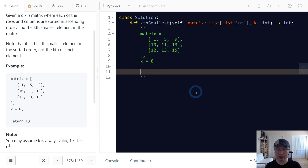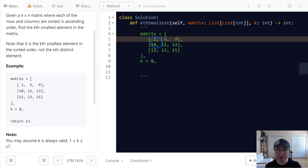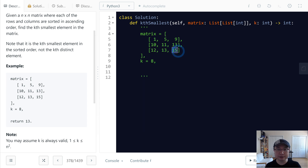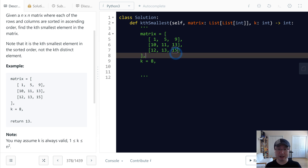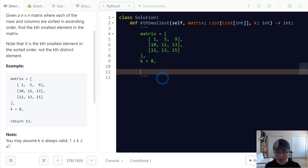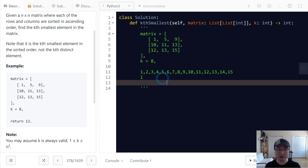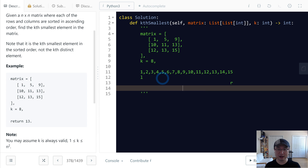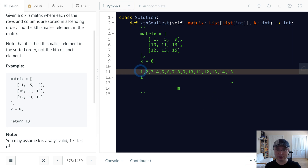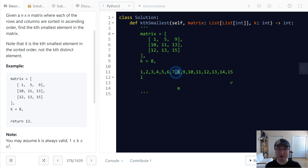First, I will get the minimum and maximum number. The minimum is always matrix[0][0] and the maximum is matrix[n-1][n-1]. So the value we're looking for is inside the range from 1 to 15 in this example. I will use binary search on this range. Left is 1 and right is 15, so the mid number is 8 — that is (15 minus 1) divided by 2, plus 1 equals 8.